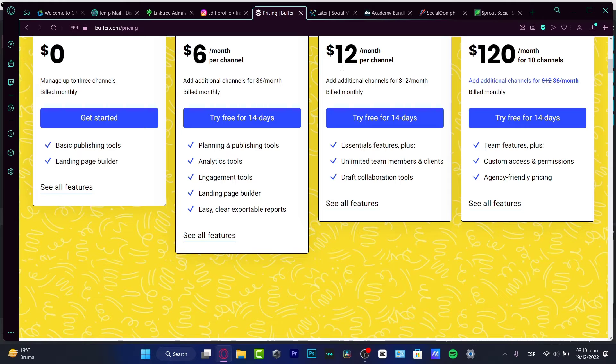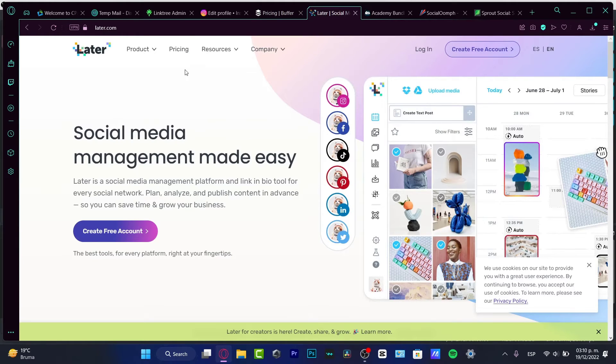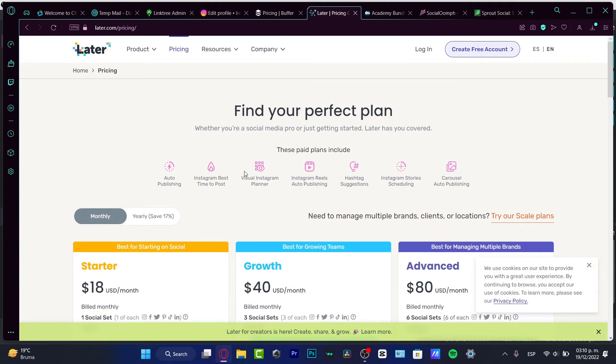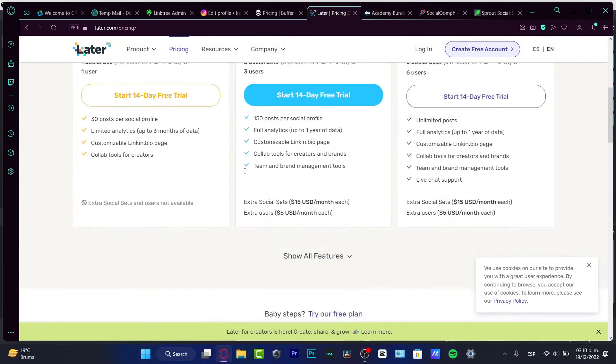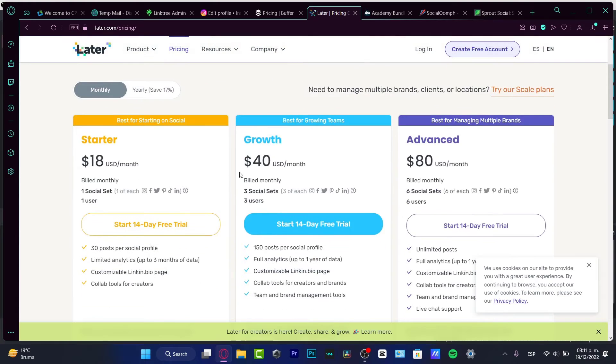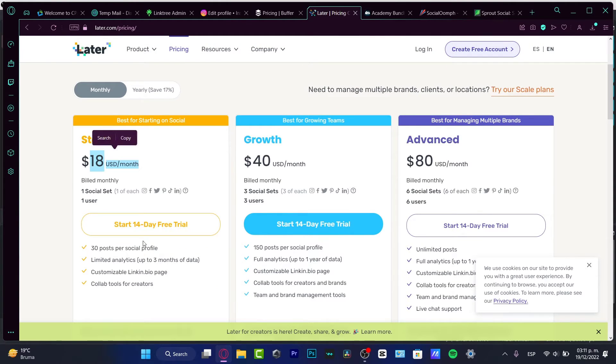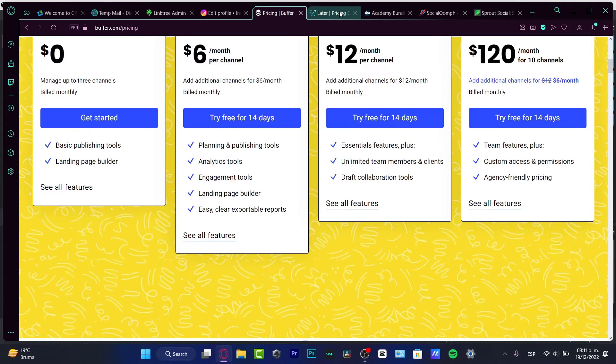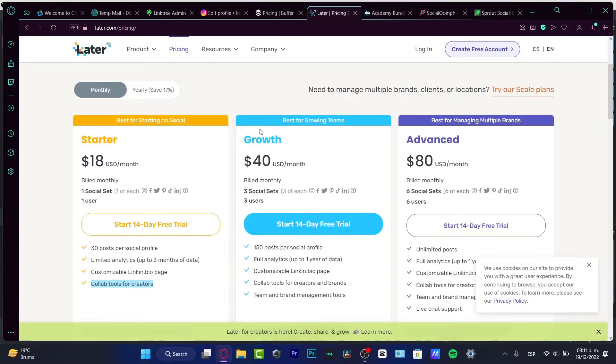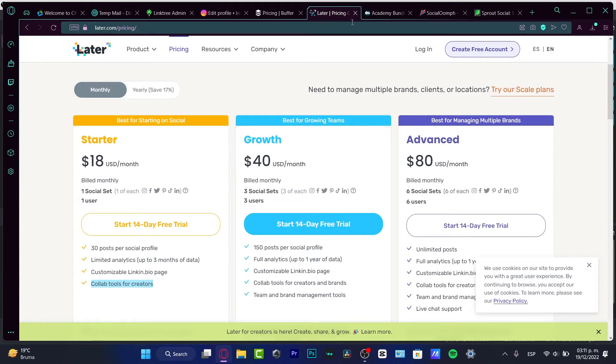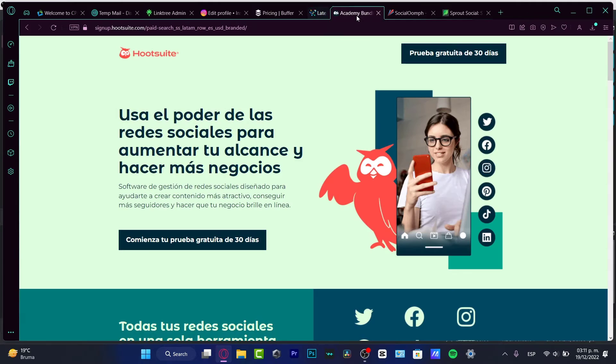Speaking about the first version here in Later, I do the same thing. Speaking about the pricing, apparently they don't have a free plan. But the start plan is $18, they have 30 posts per social profile, limited analytics, customizable link in bio page, and collaboration for creators. So, Buffer versus Later, I think for me, I'm just going to discount this because I don't like the price, I'm going to just X this.